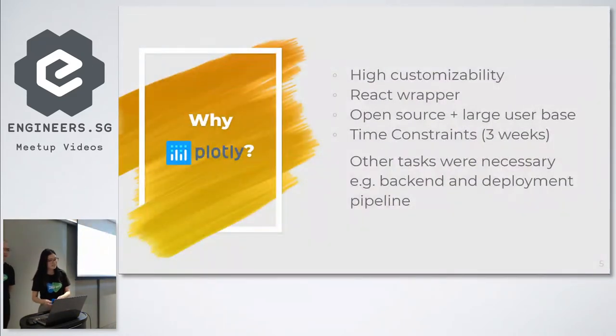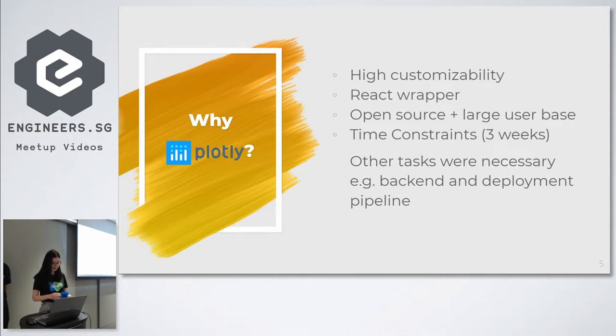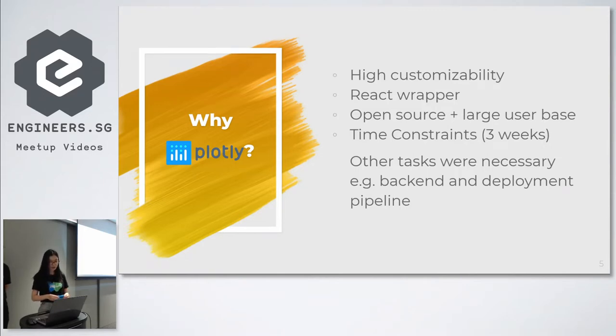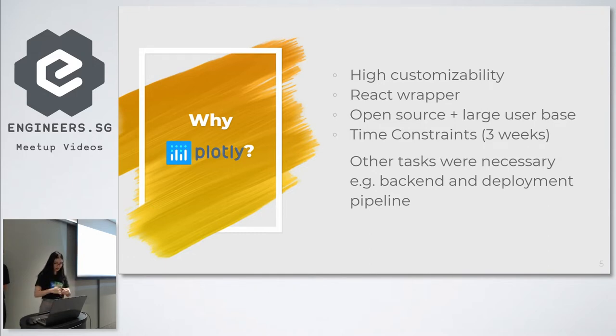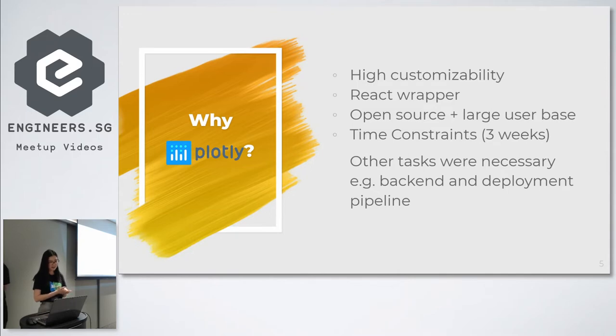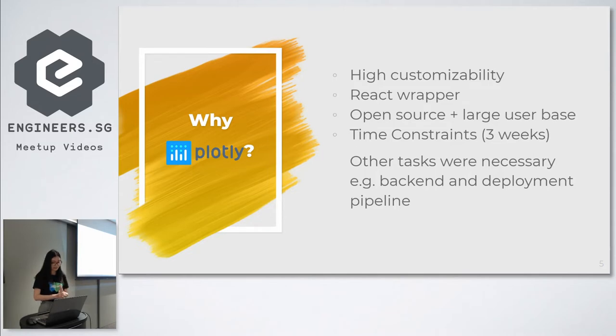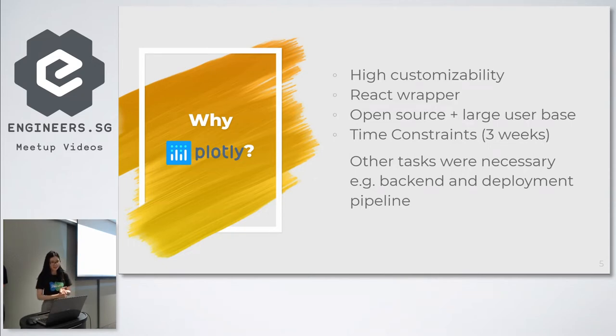So why Plotly? We chose Plotly because it is highly customizable. In fact, it has the largest amount of charts in terms of charts available. It's actually a wrapper over D3 and it also allows you to use React. So you can just import it into React and use it. For us, because we are using React for our front end, that is actually very positive. The other thing is that unlike HiChart, it is open source and it actually has a large user base. So eventually we settled on this because of the fact that other tasks were necessary. We actually had to do the backend as well as deployment as well as authentication.